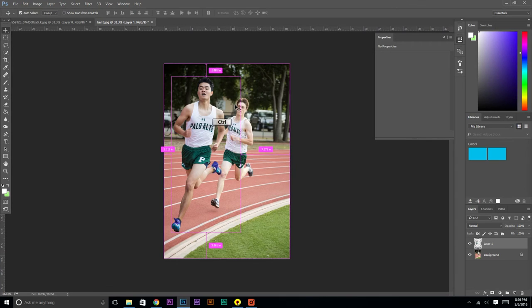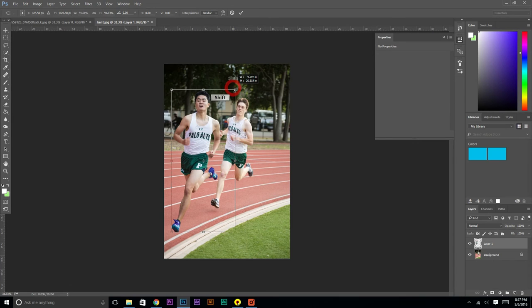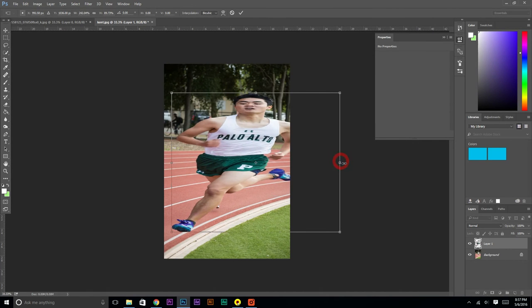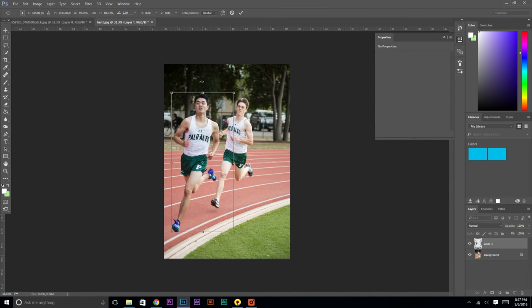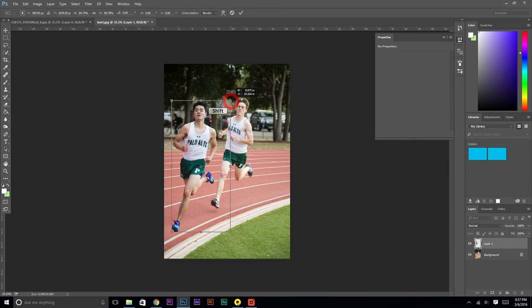So as you do that, you're going to want to do Control T — it's Free Transform. And then as you're moving the image around, you want to grab the upper right-hand corner and hold Shift. If you don't do this, it's going to stretch the person out — like that. So you have to hold Shift as you're making any sort of change.